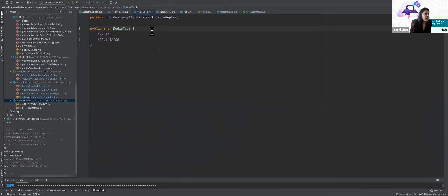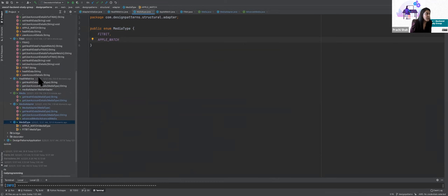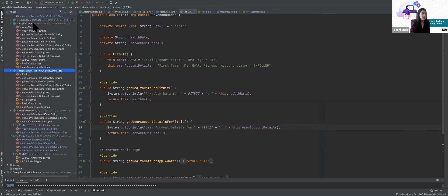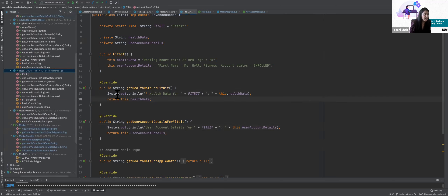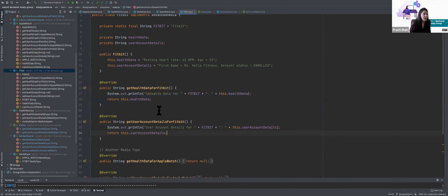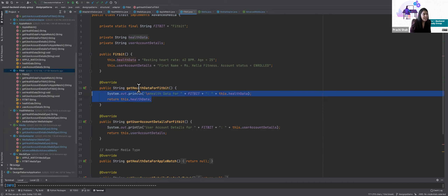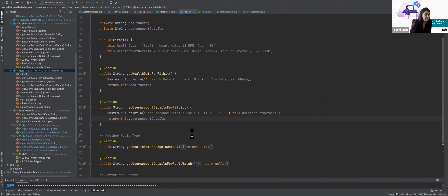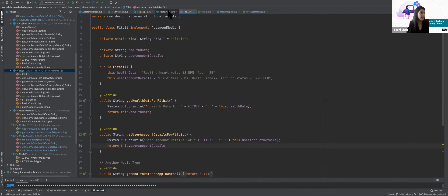I just add the new enum, create a new class for that device like I did for Apple Watch and Fitbit, and implement these methods — just define what those methods are actually supposed to do: how is that new device implementing health data or giving us account details.